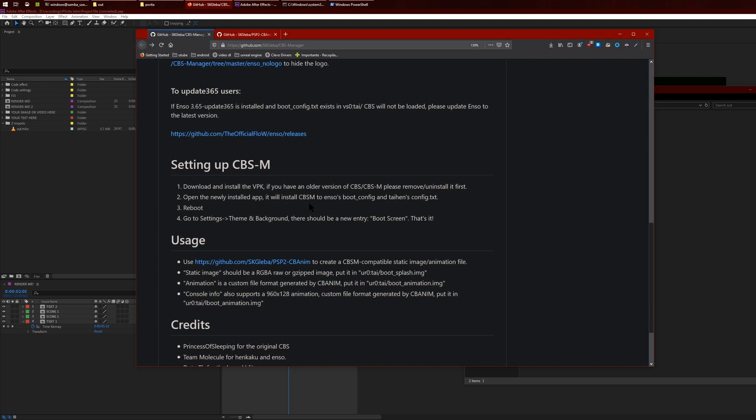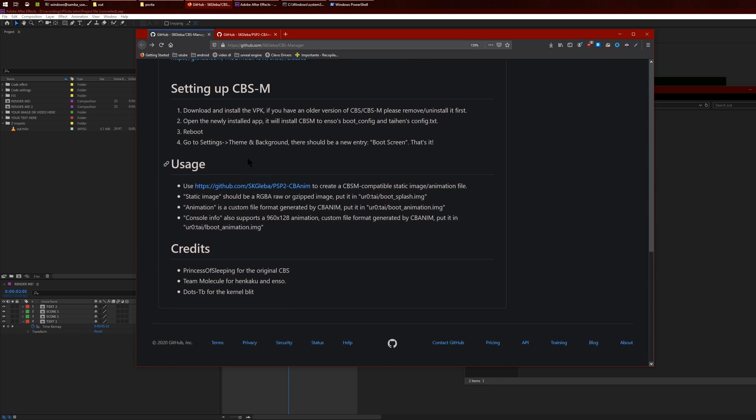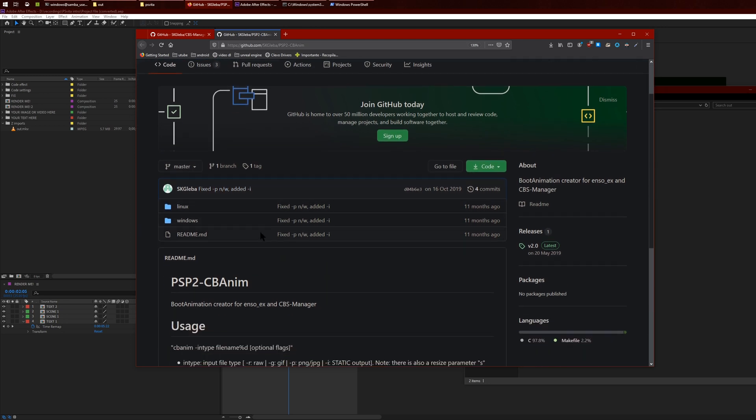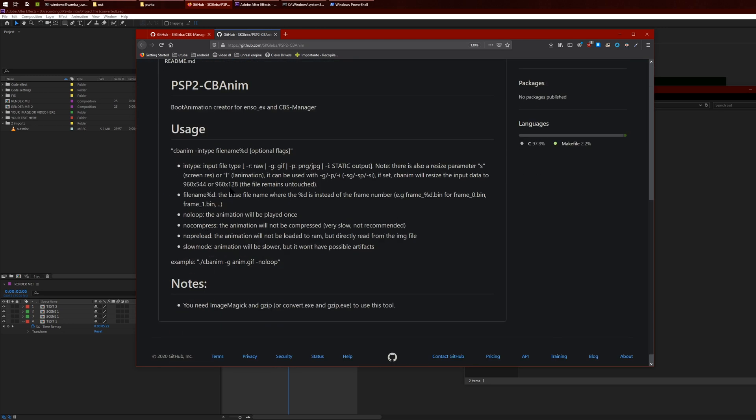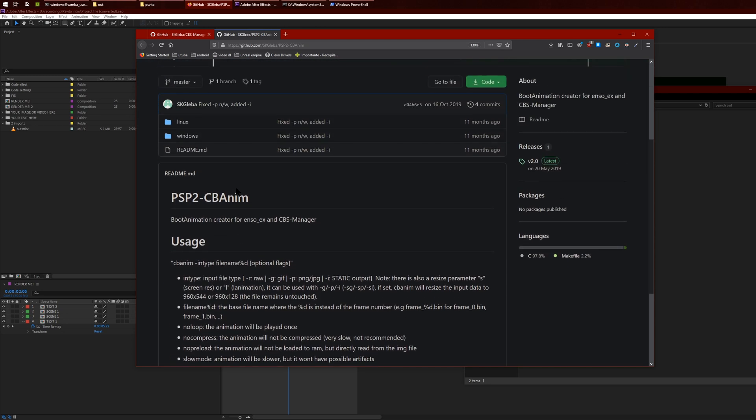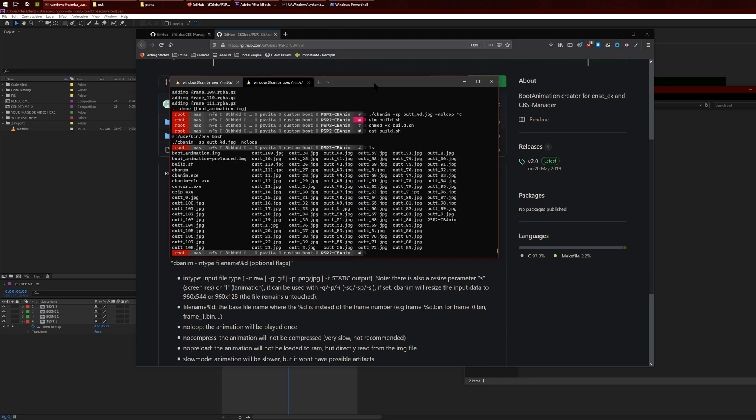After that, what you want to do is head over to the usage section. Here we will create our own animation. Click on this link and it'll bring you over to this tool. Just so you know, I couldn't get this thing working with Windows, so you'll have to use a Linux VM or something. In my case I'm using my network storage server for this.